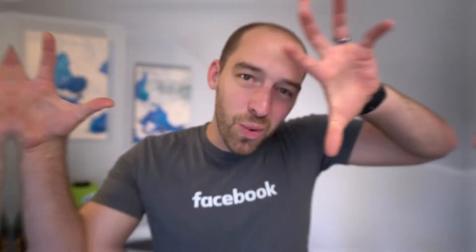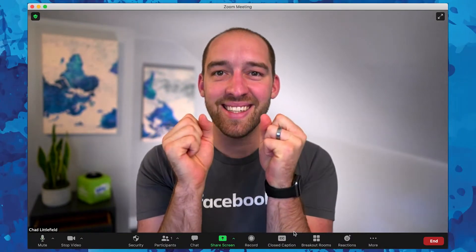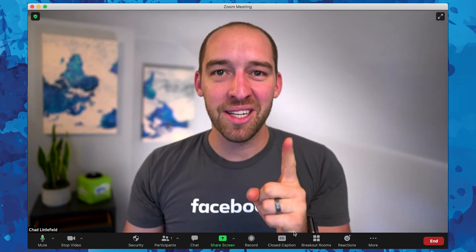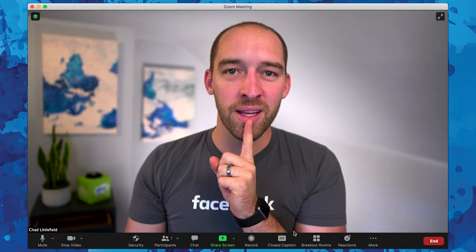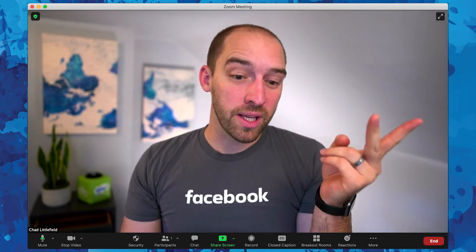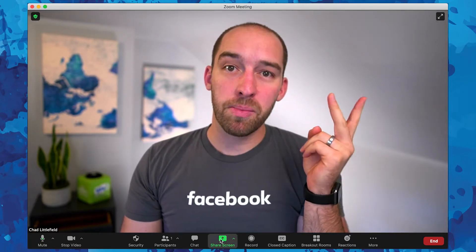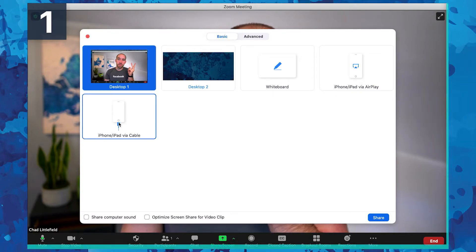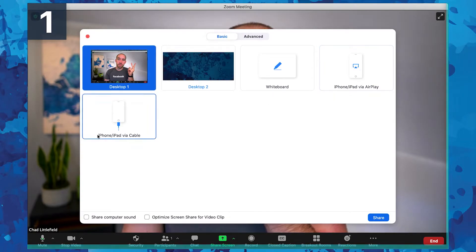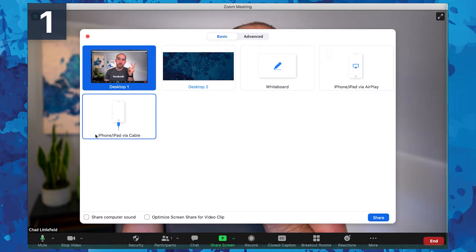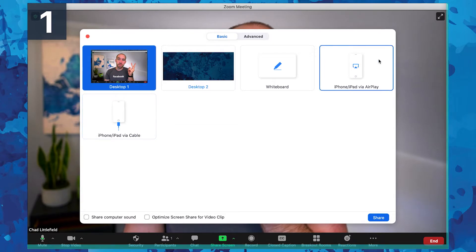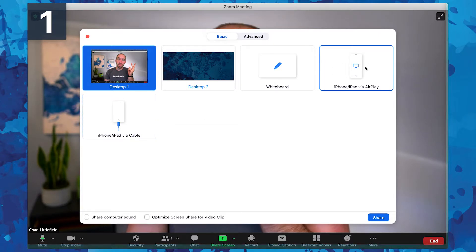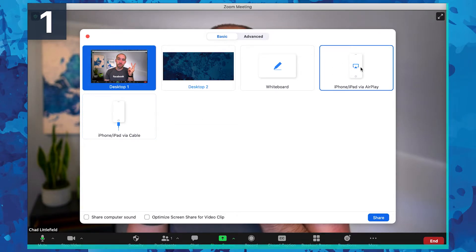Alright. So in order to show you how to share in Zoom, we should get into Zoom. Let's teleport. Now that we're in Zoom, all you're going to do really simply is drop down to screen share, and there are two options: you can share via cable, or you can share wirelessly via AirPlay.